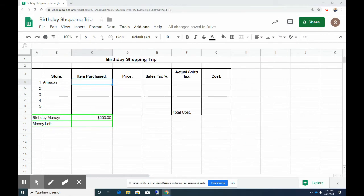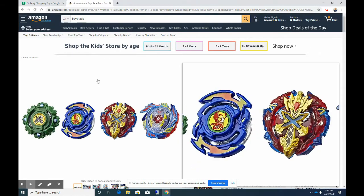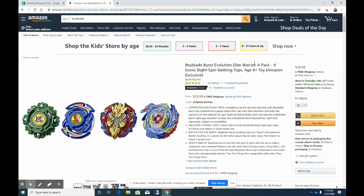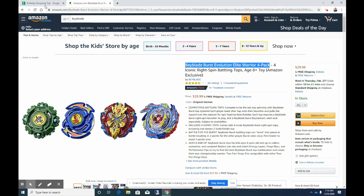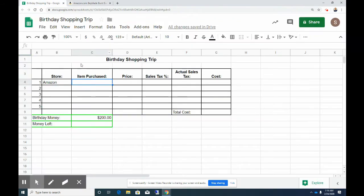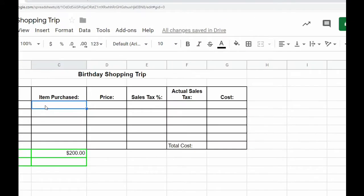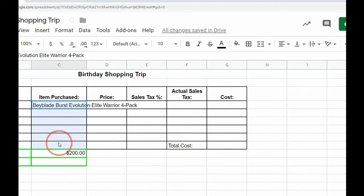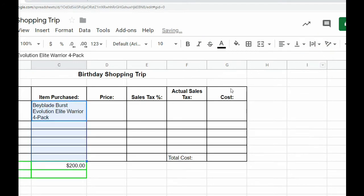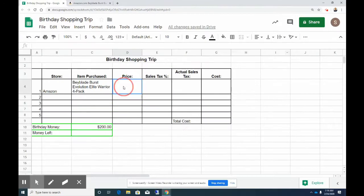So on Amazon I really want to buy these Beyblade Burst Evolution Elite Warrior 4 pack. So you can just type it in, or if you want to copy and paste what it was too, I will paste that in there. And you'll notice that it is way too long, so I'm going to go ahead and for these items purchased I'm going to go ahead and wrap my text and it wraps it in there too.